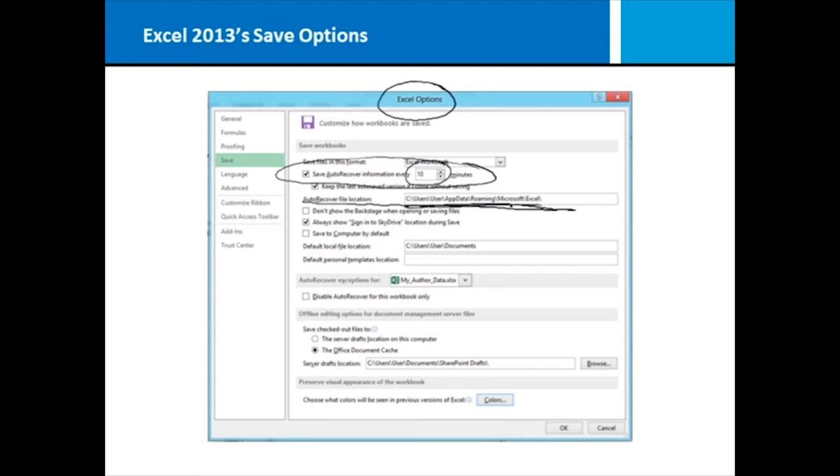You can go back then and recover that data. This is particularly useful the more advanced you get in Excel because if you've done a lot of complex work, you don't want to have to do it a second time.